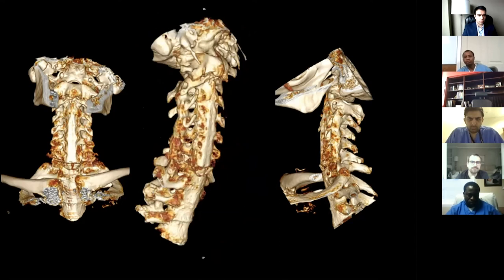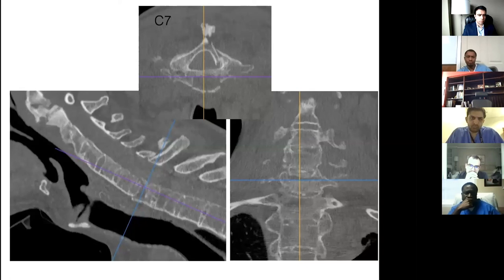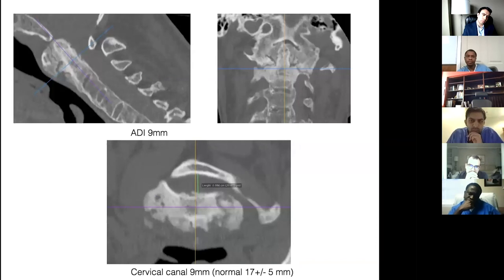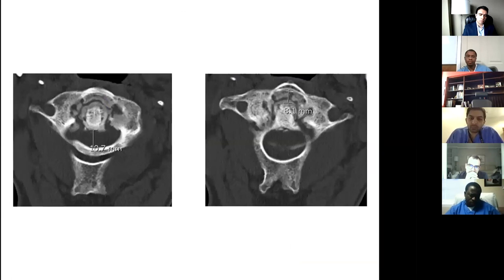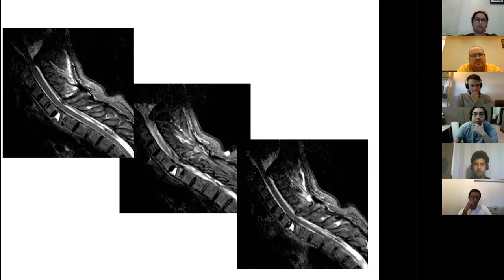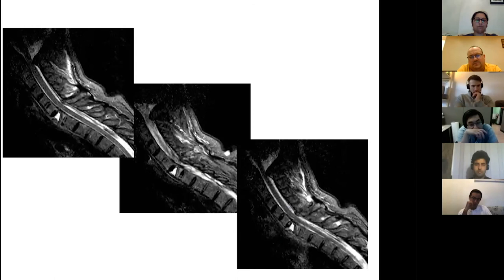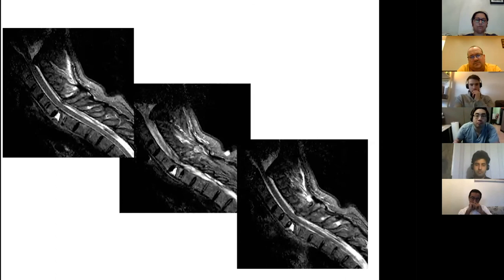Here is a closer look into the fracture, and here is the C1-C2 subluxation. These are thicker cuts on the CT scan. The MRI is consistent with an acute C7 fracture and a perhaps chronic C1-C2 subluxation, without myelopathy at either of the affected levels.